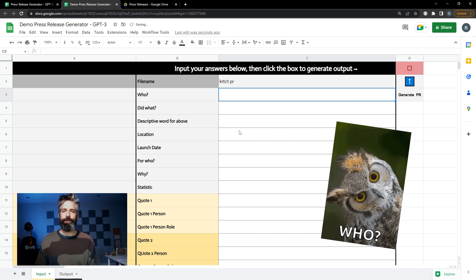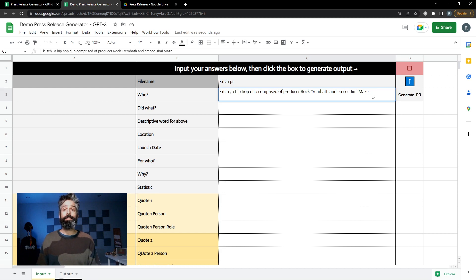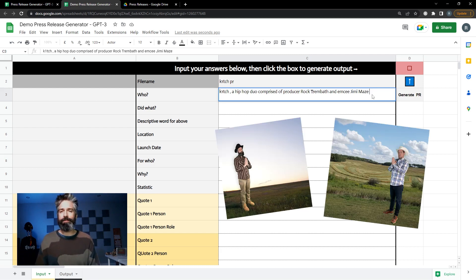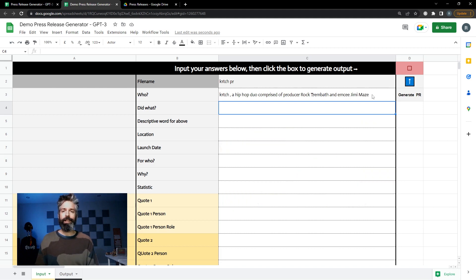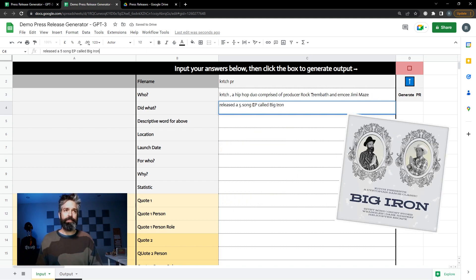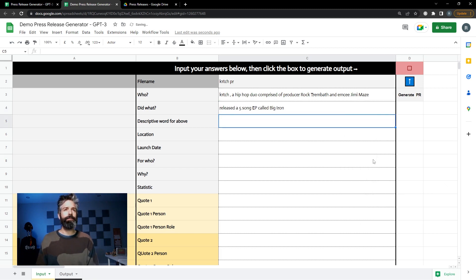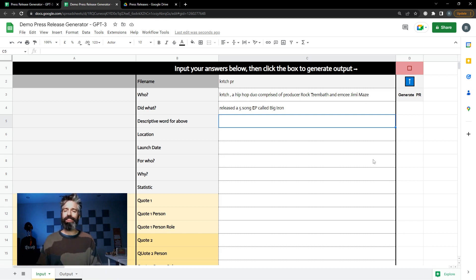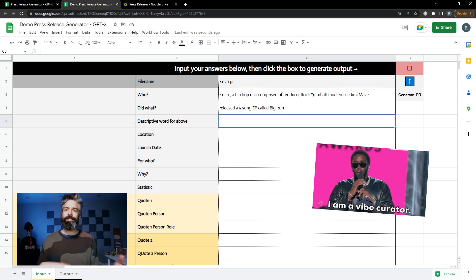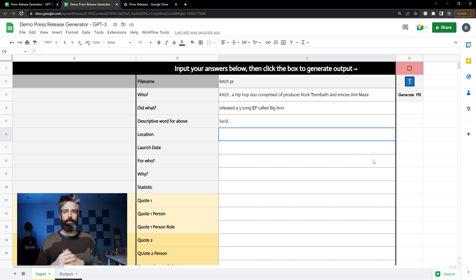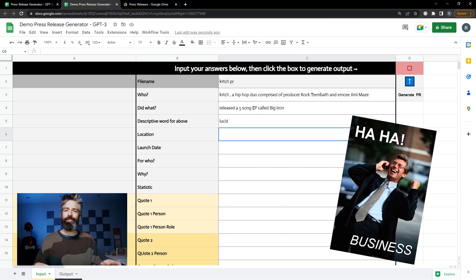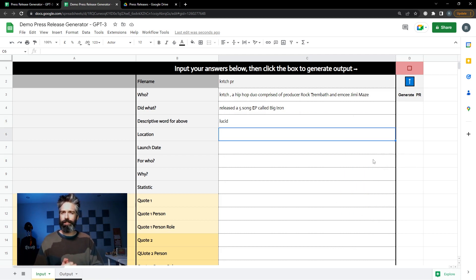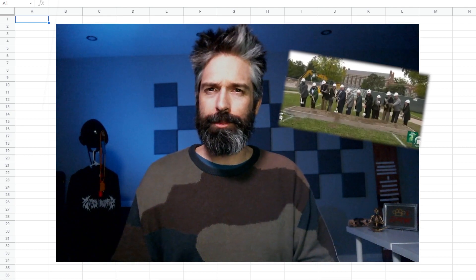The first question is who? In my case it's Kitsch, a hip-hop duo comprised of myself and MC Jimmy Mays. Under did what you just simply explain what happened. So it released a five-song EP called Big Iron. Now for the descriptive word for above you're describing the vibe of what they did. In this case we want it to be creative so maybe I'd say lucid but if it was business-oriented you might say something like synergistic or groundbreaking.